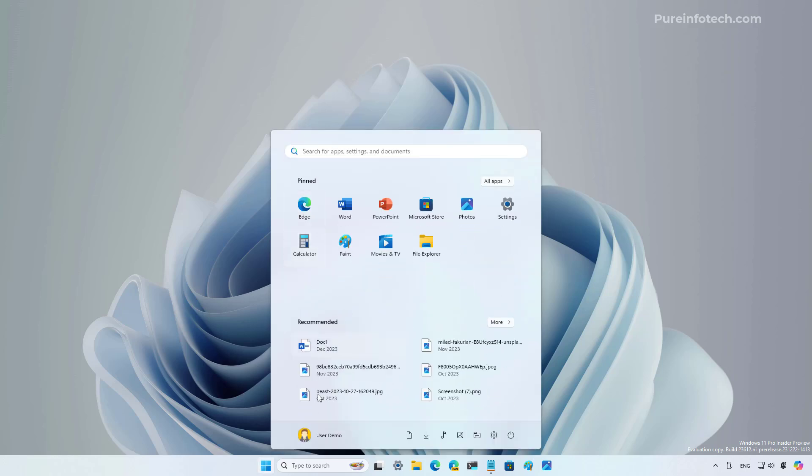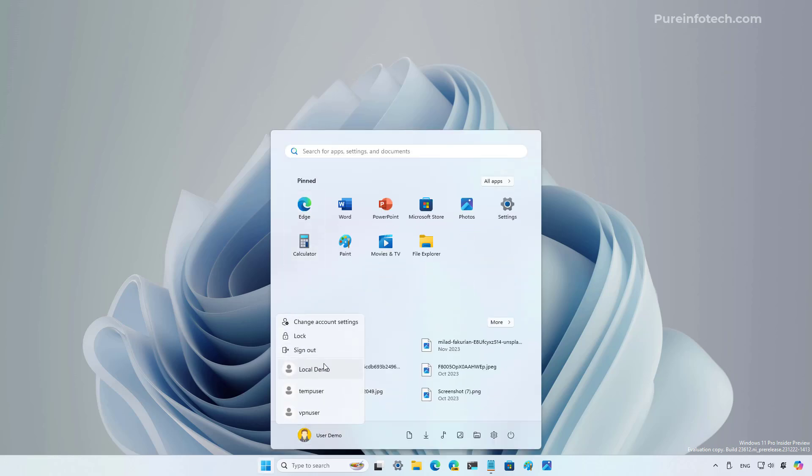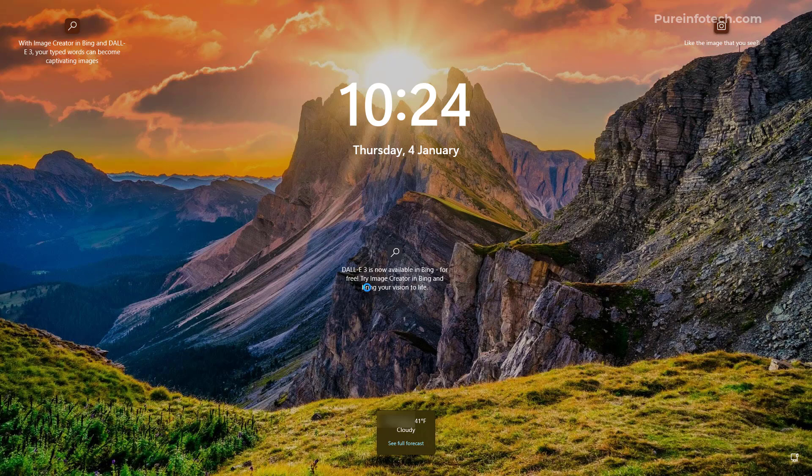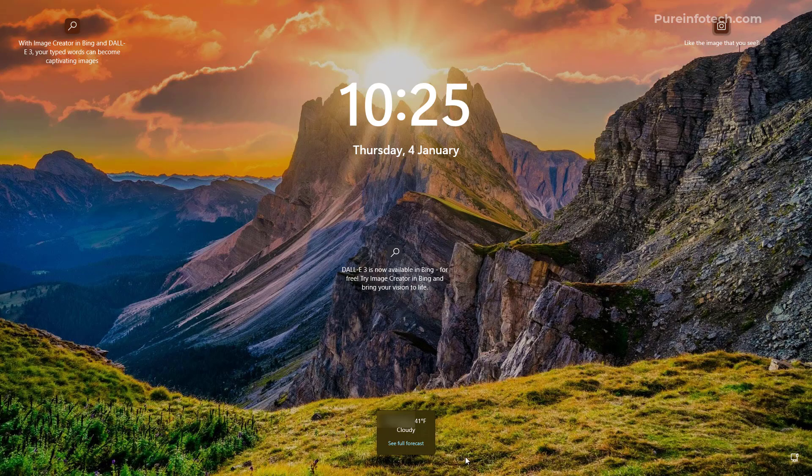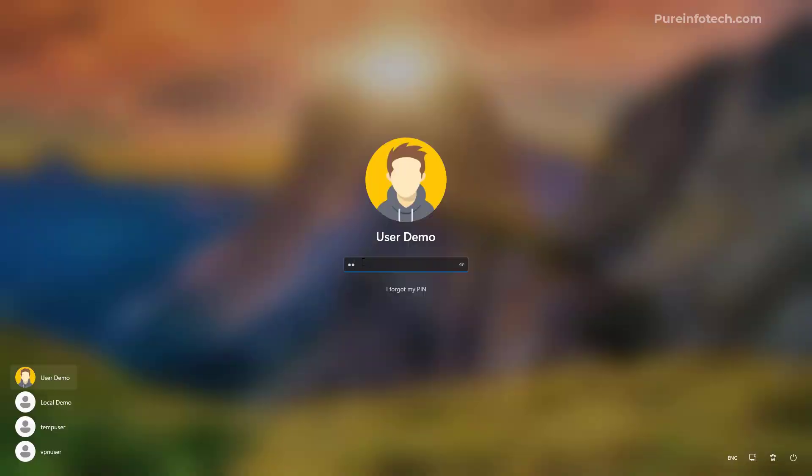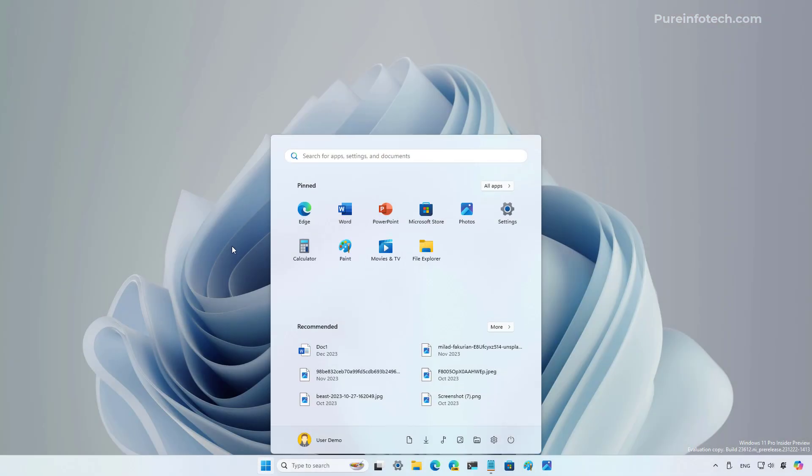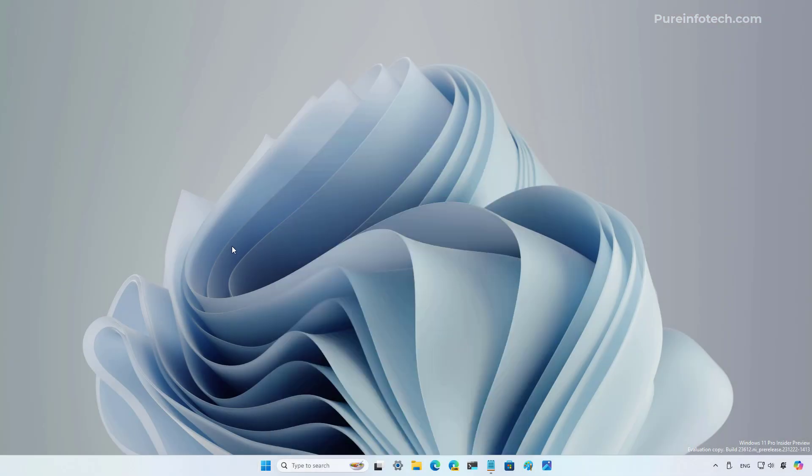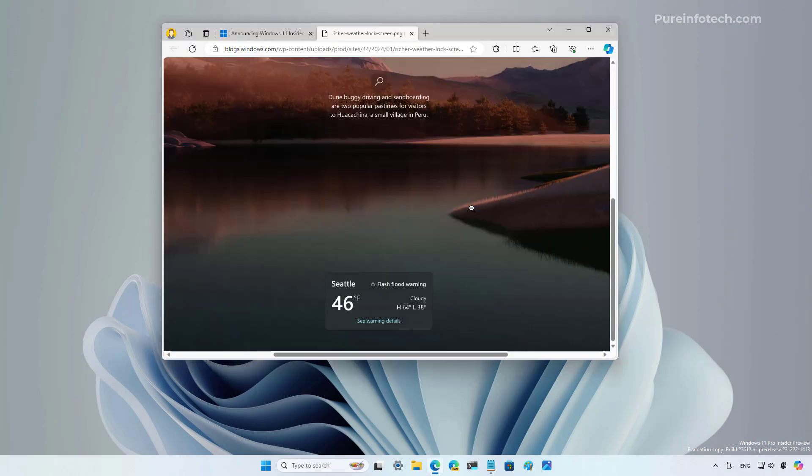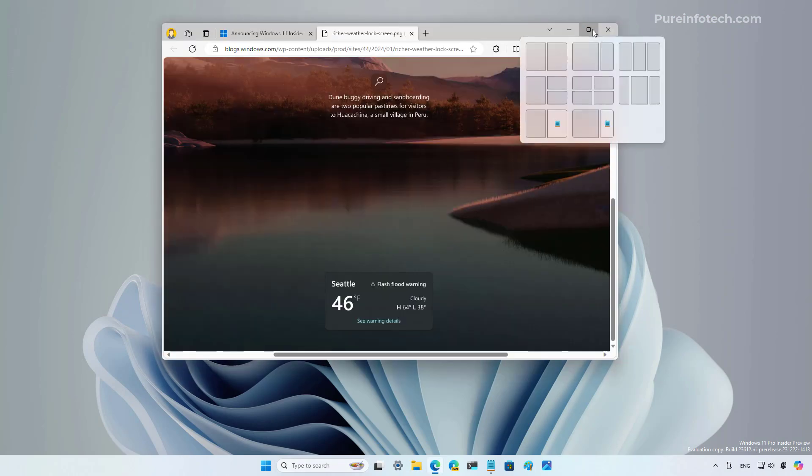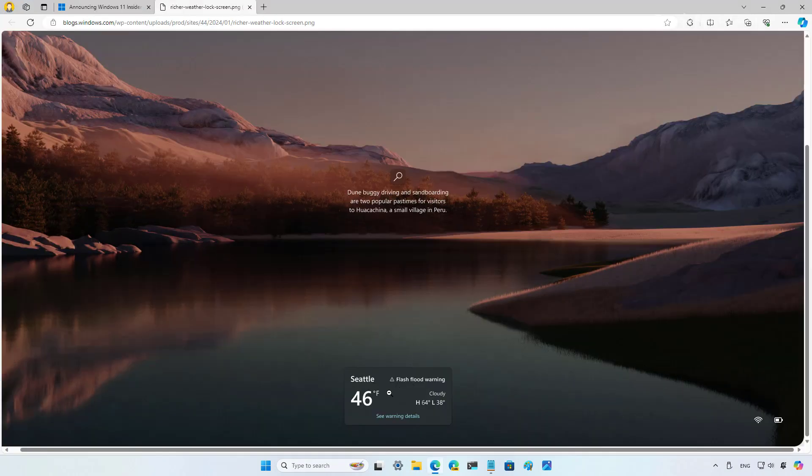For example, now the lock screen will include a new widget to show the weather, as you can see at the bottom. This is still a work in progress. And in my case, I'm not seeing all the elements. But that's how that widget looks like on the lock screen. To see a more complete widget, I'm showing you this screenshot from Microsoft that shows how that widget looks like.